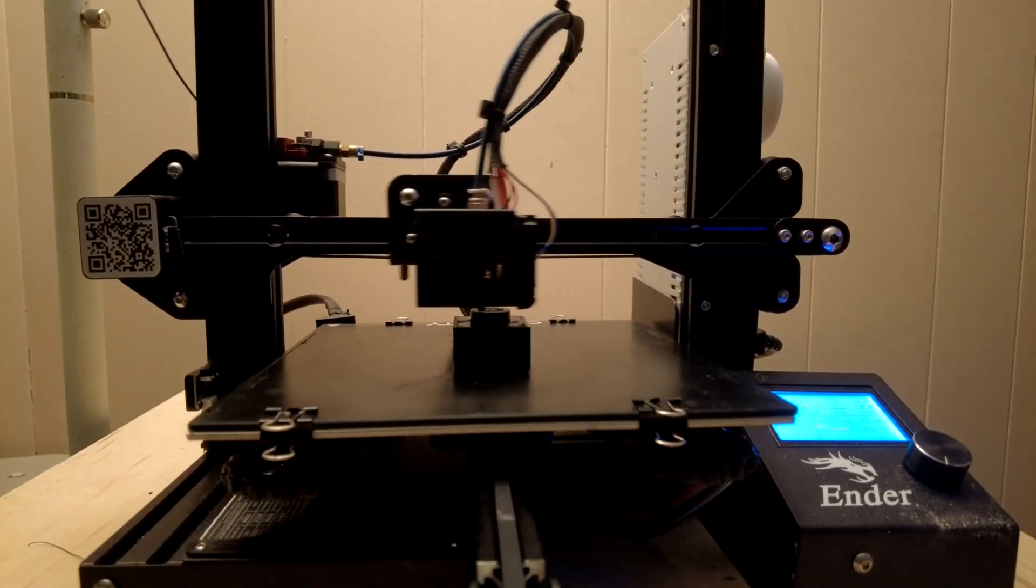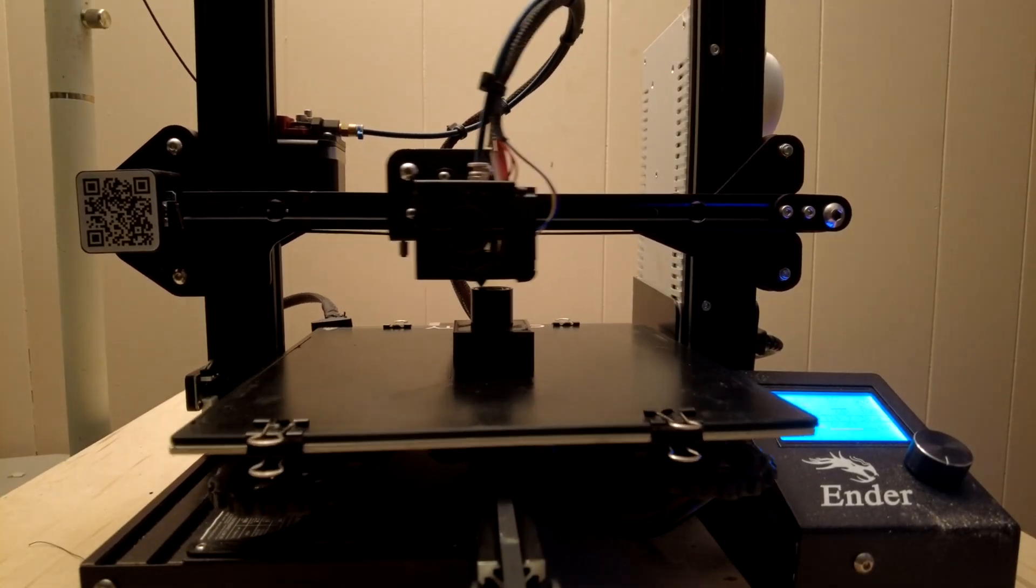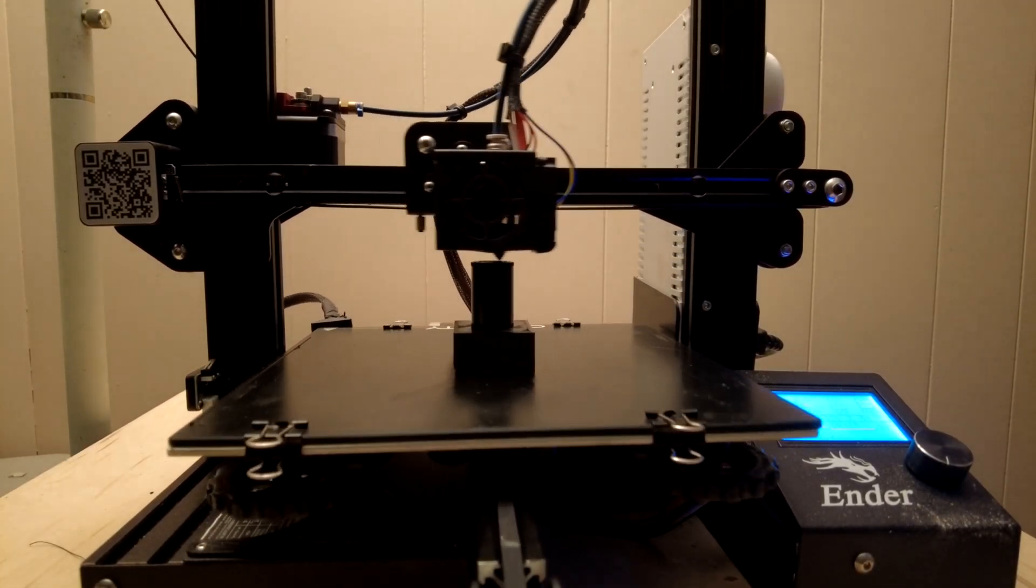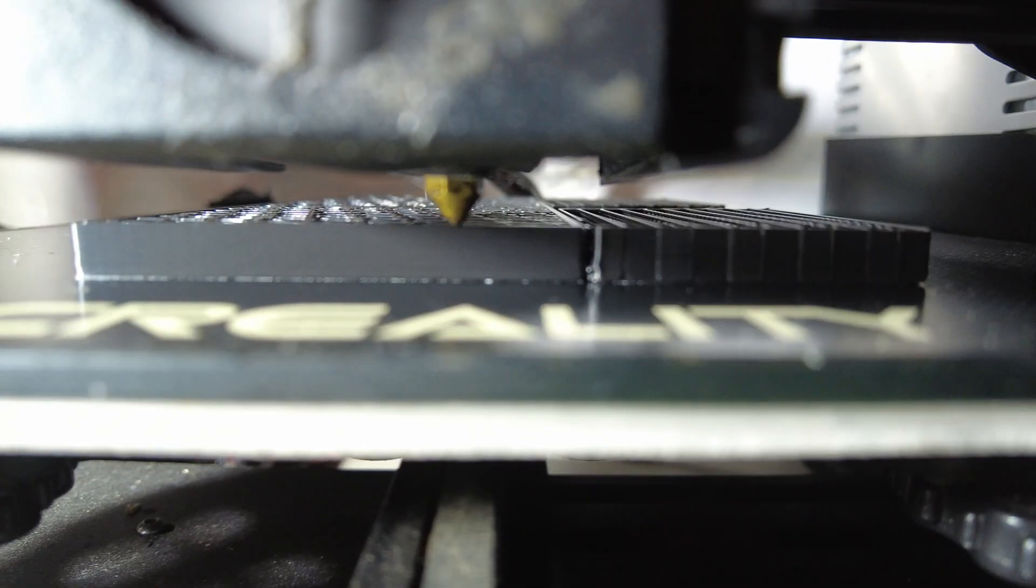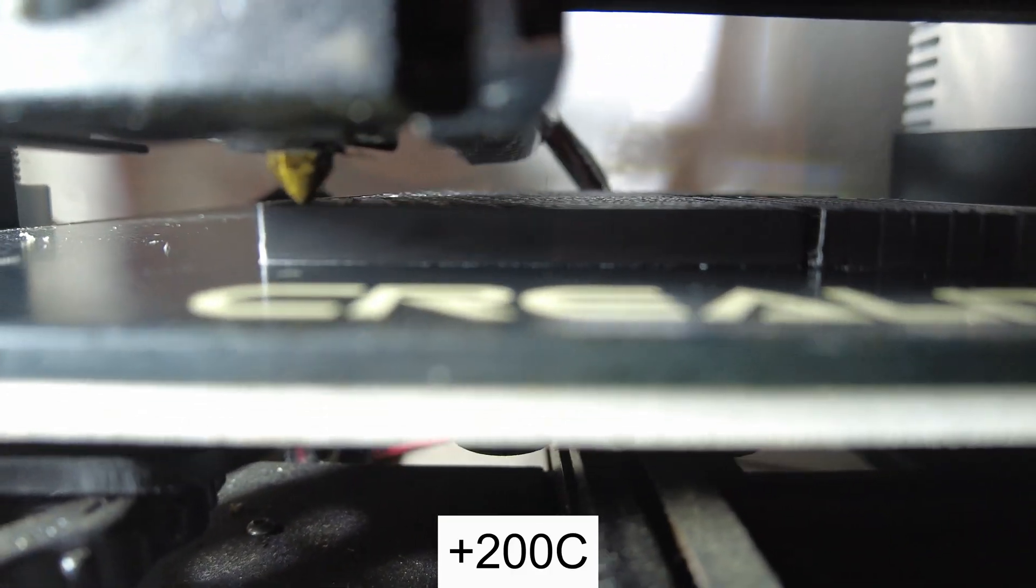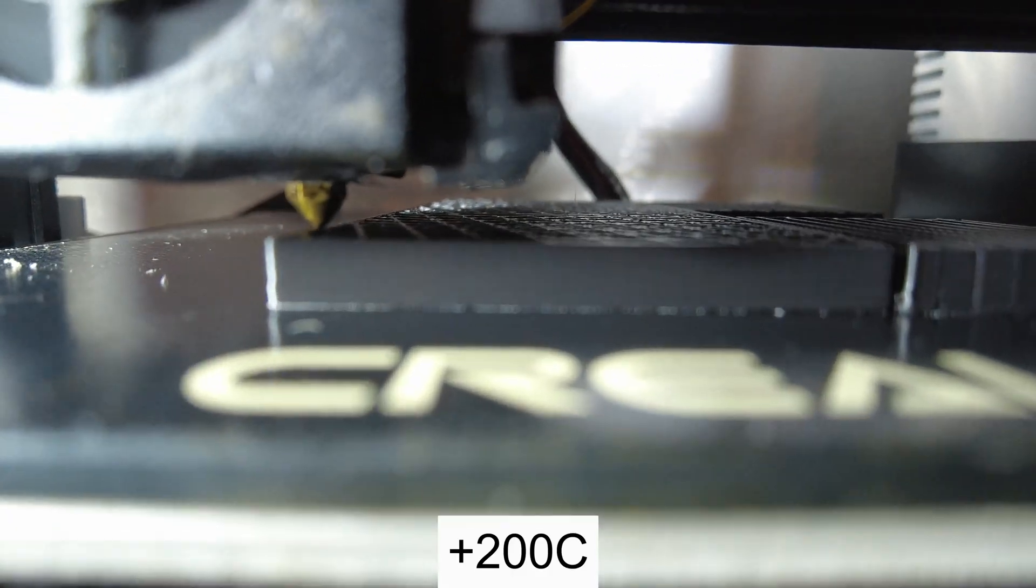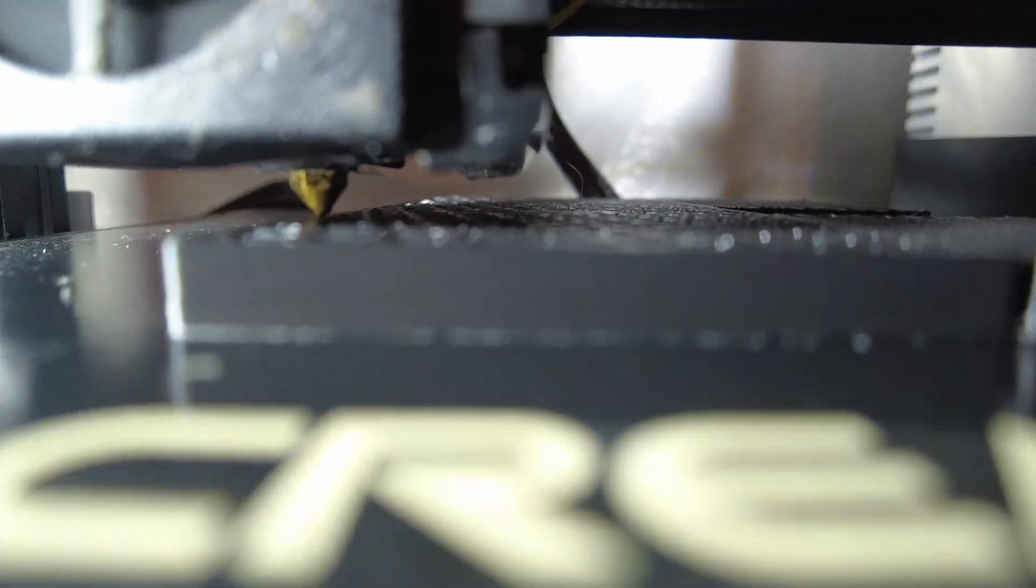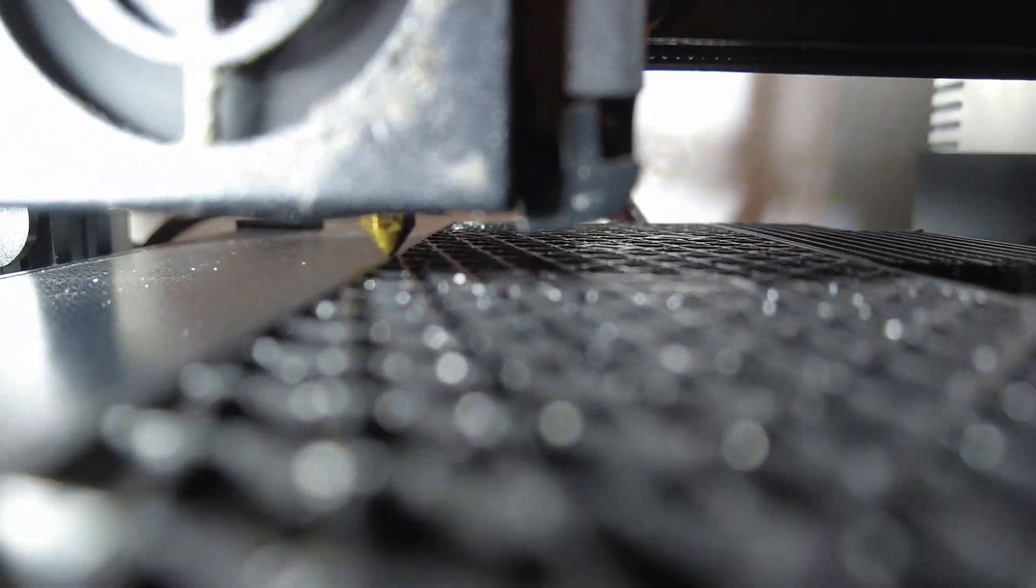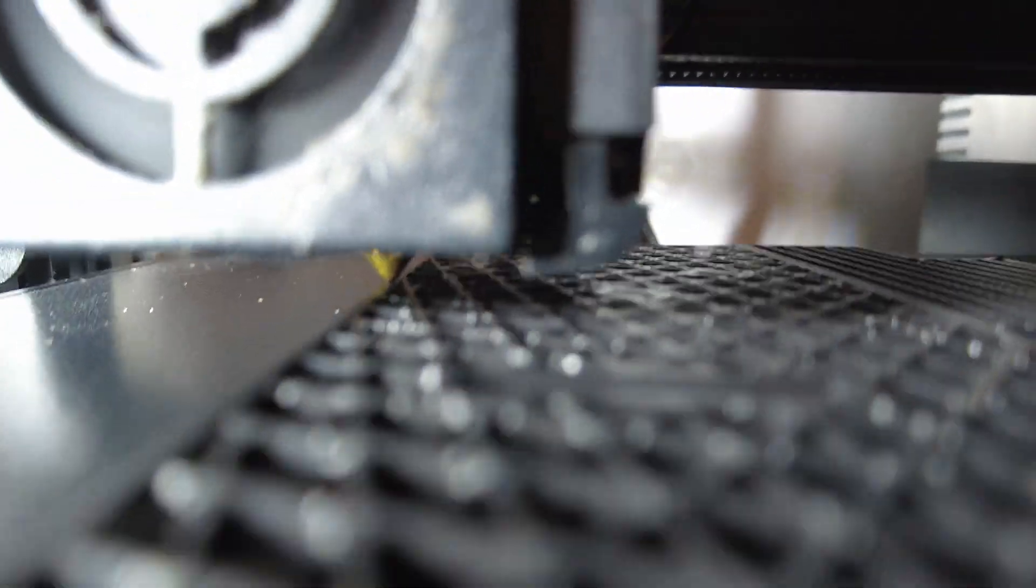At its simplest, 3D printing takes plastic that looks like weed whacker string, pushes it through a nozzle that heats the plastic to over 400 degrees Fahrenheit, and basically draws successive layers with this molten plastic into the things we program it for.